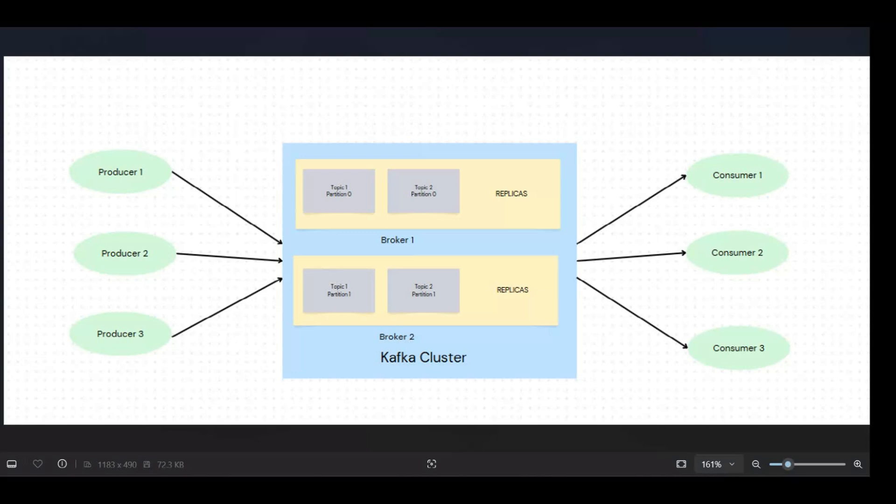And now you can see consumers are there. So each producer can be linked to different topics, different producers can be linked to the same topic, similarly consumers. So a topic can have multiple consumers, multiple producers working on it at the same time.